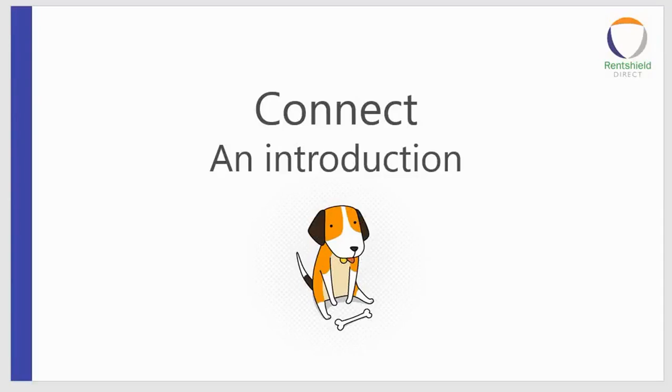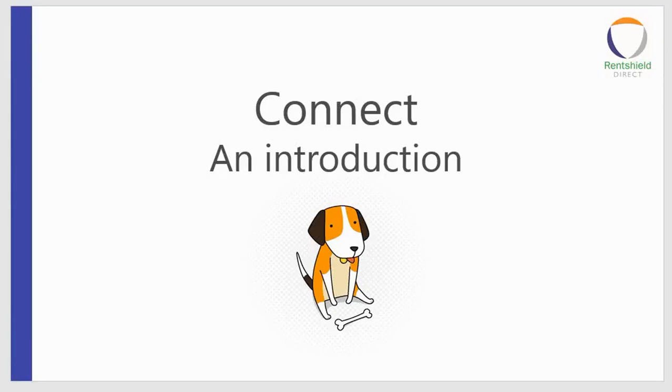Hello and welcome. My name is Faye. I will be taking you through your 15-minute Connect how-to video. Feel free to pause the video at any point and come back to it if you need to, or pause and have a really good look at what's on the screen.